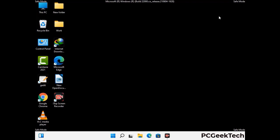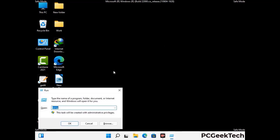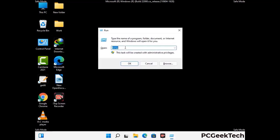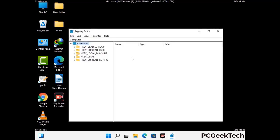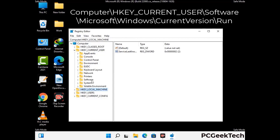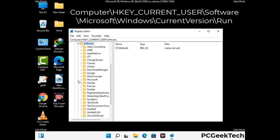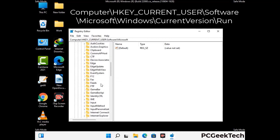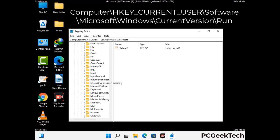Be careful before meddling with the registry editor. Again press Windows and R buttons together on the keyboard. Now type in regedit and press Enter. Be careful before meddling with the registry editor — deleting the wrong registry key can damage your computer entirely. If you have no prior experience with registry files, then please check out our detailed guide.